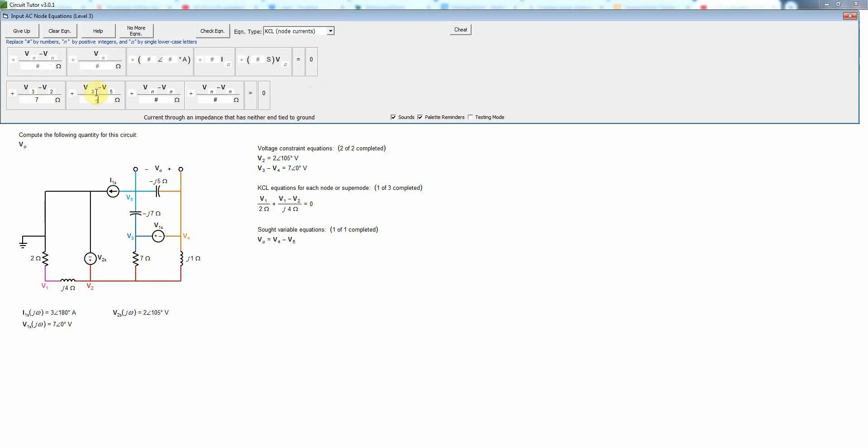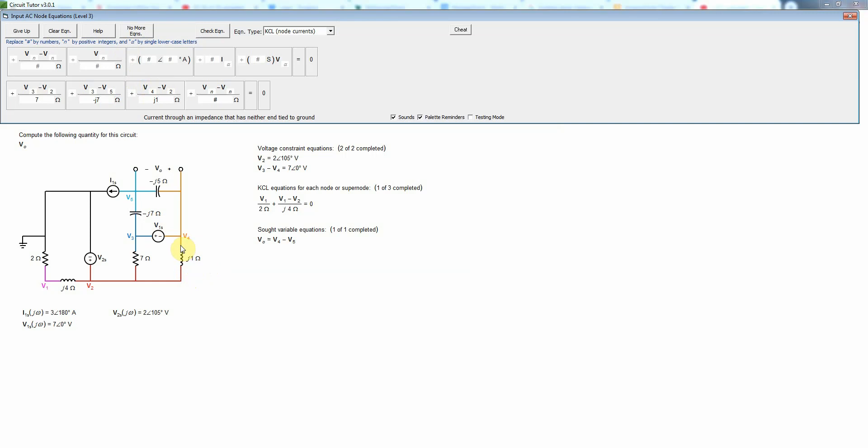Then we'll have V3 minus V5 divided by the negative J7 ohms, that's the current going up here. And on this side we have V4 minus V2 divided by J1 ohms, that's the current going down through the inductor which as I mentioned before has a positive imaginary impedance.